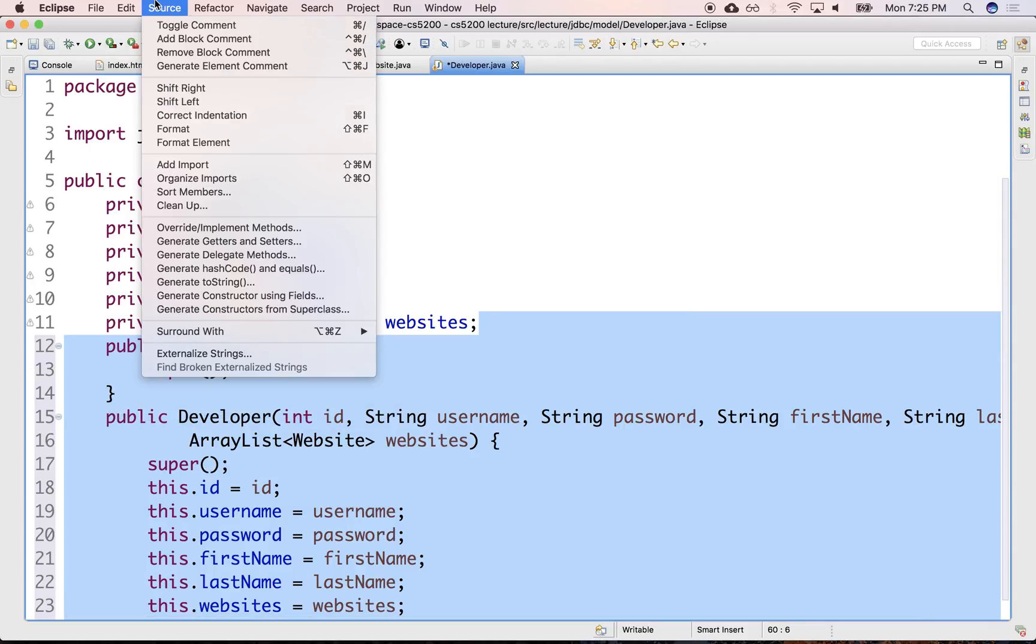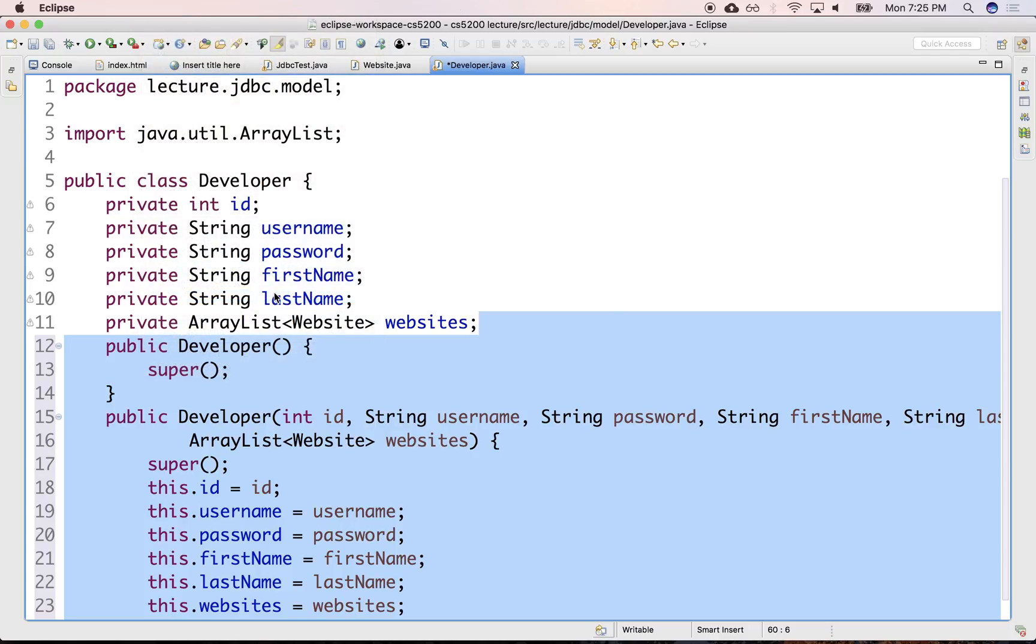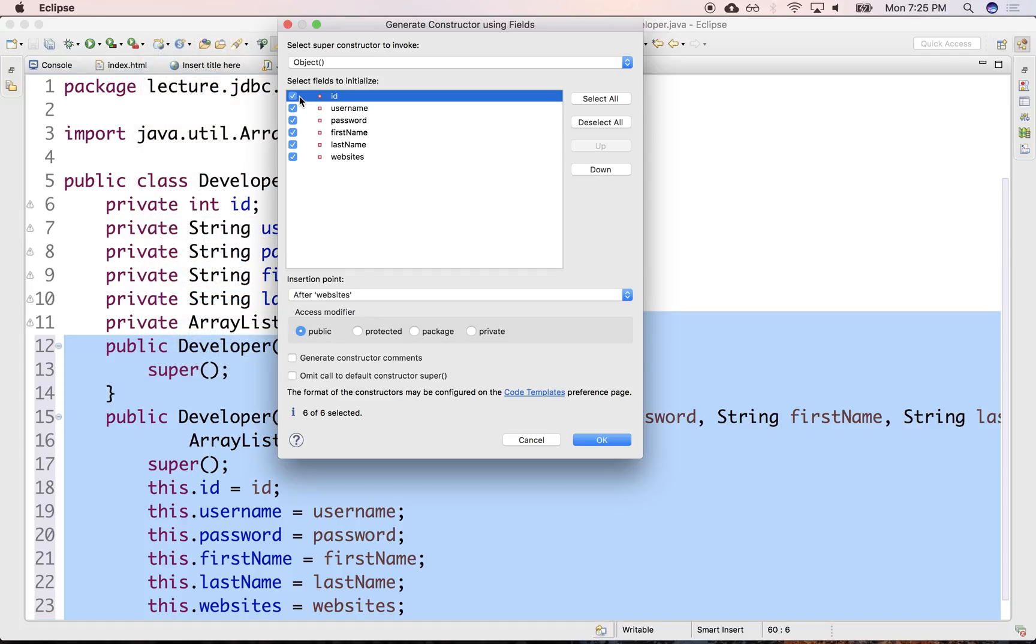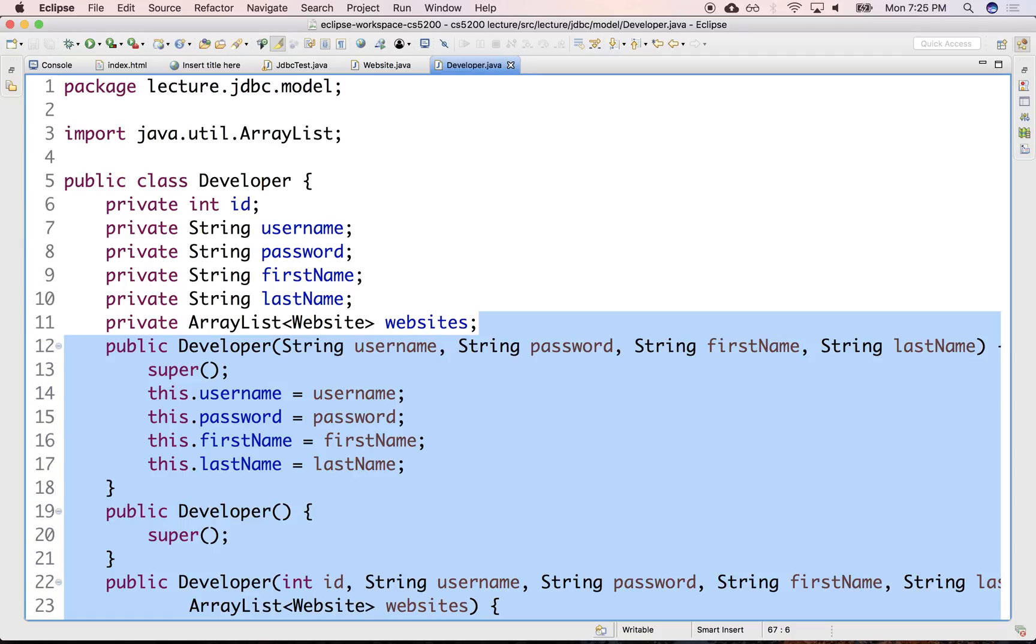And a simpler one with no ID and maybe no websites for convenience. So there we go. We got already some data modeling going here.